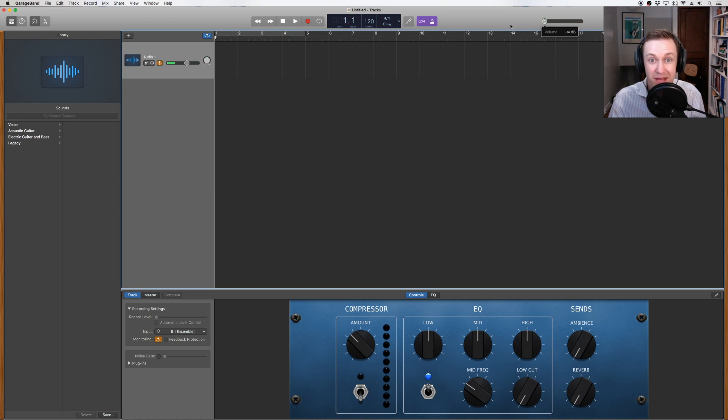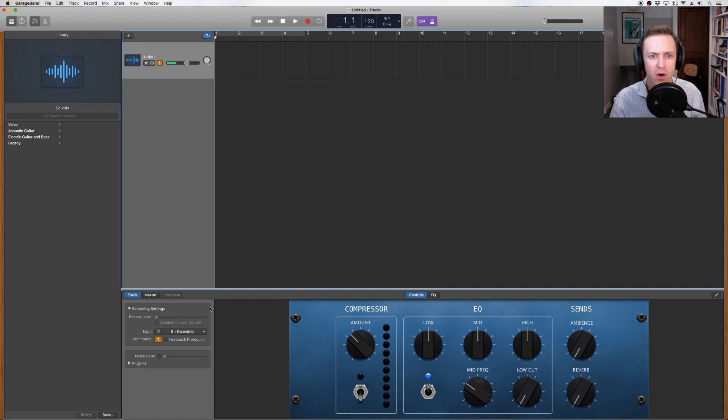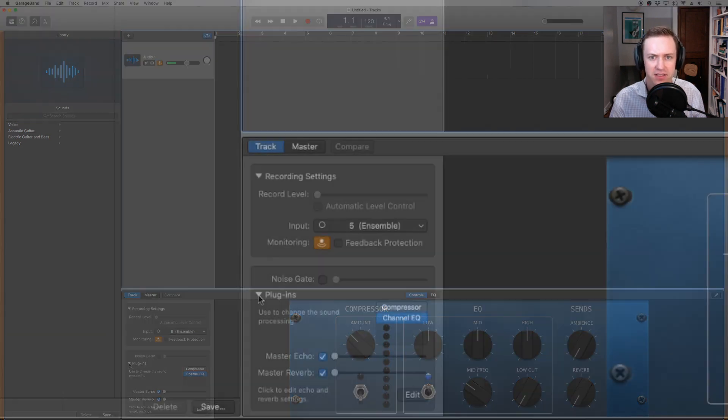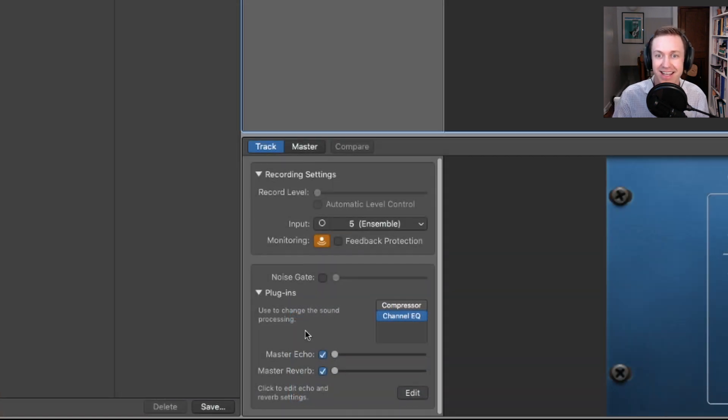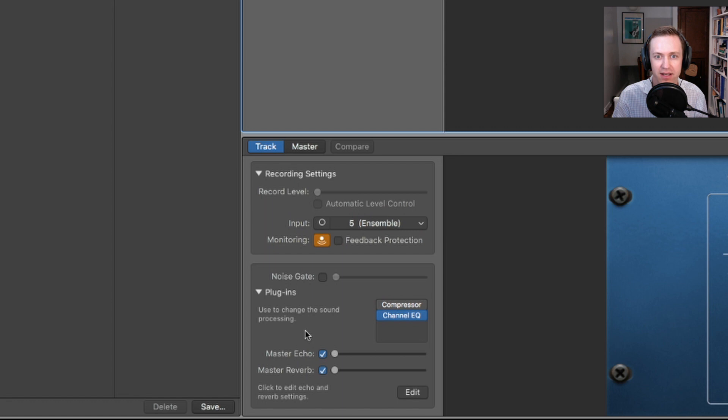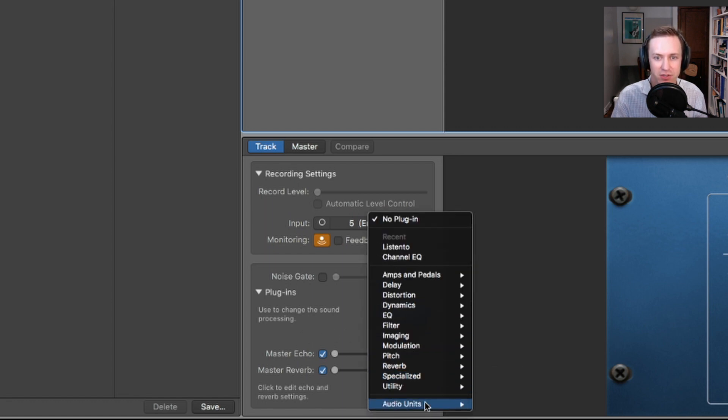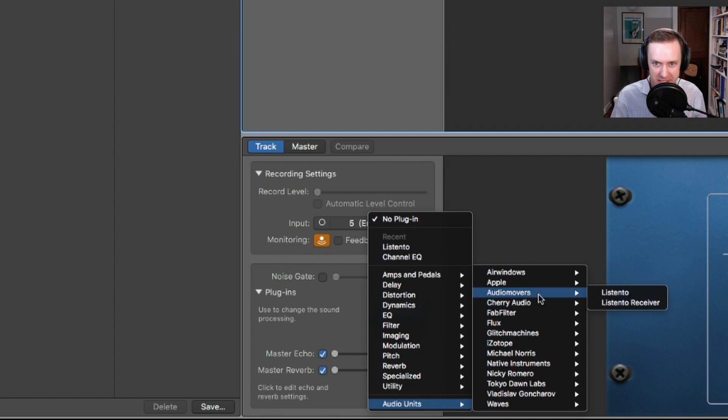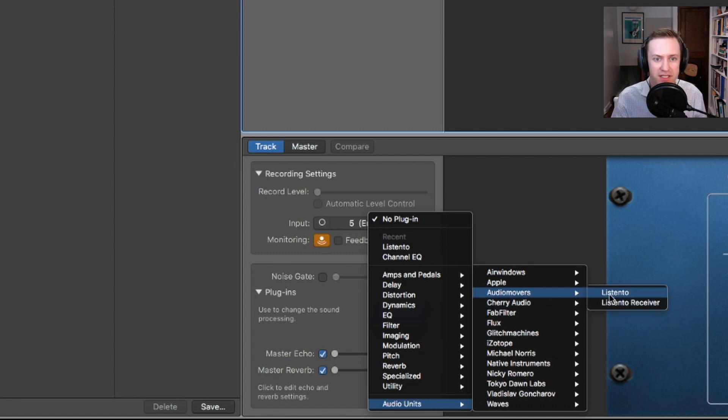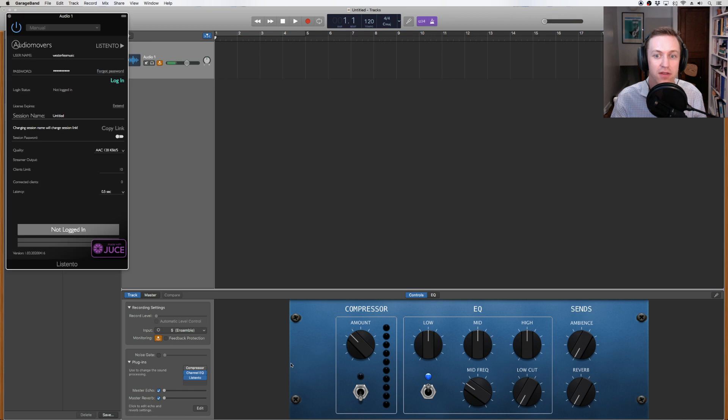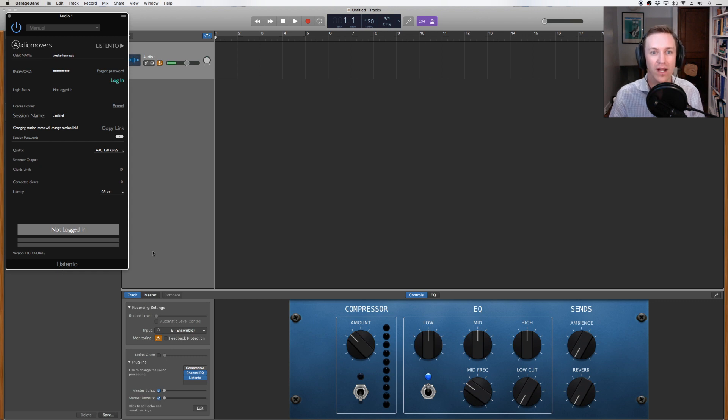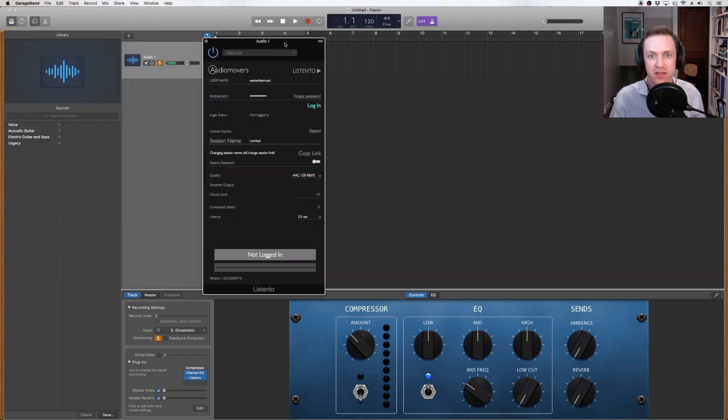Now, let's expand the plug-ins window. This is a sort of virtual effects rack where we can place all sorts of plug-ins and effects. Select an empty space on the plug-in rack and scroll down to audio units and navigate to audio movers, listen to. If audio movers is not showing up as an option, then you have not installed the plug-in correctly, and you should try reinstalling and restarting your computer. Once added, the audio movers plug-in window will pop up on your screen.